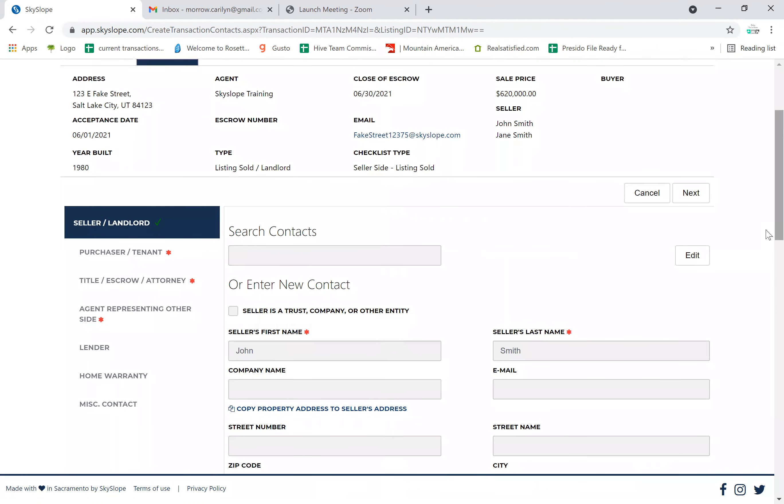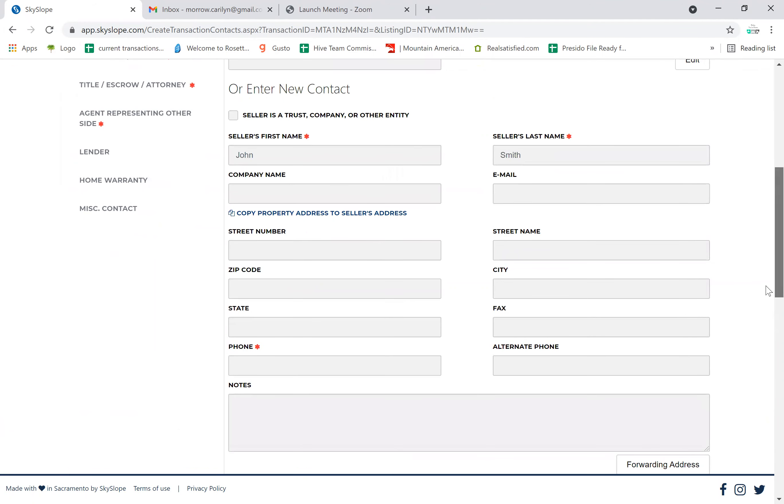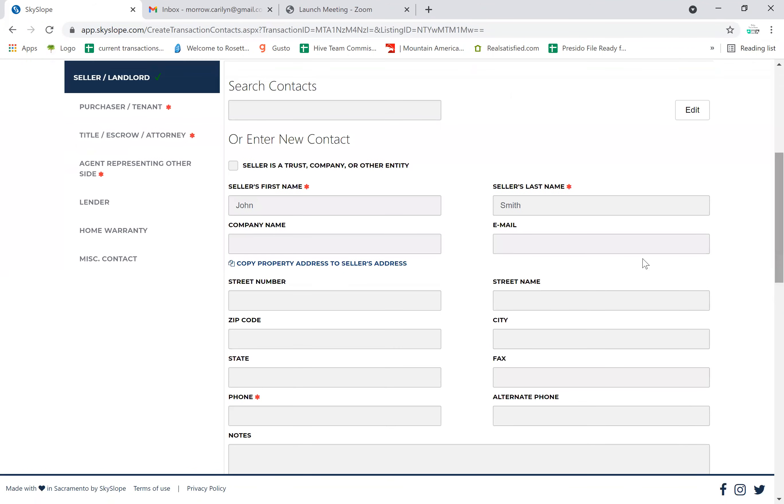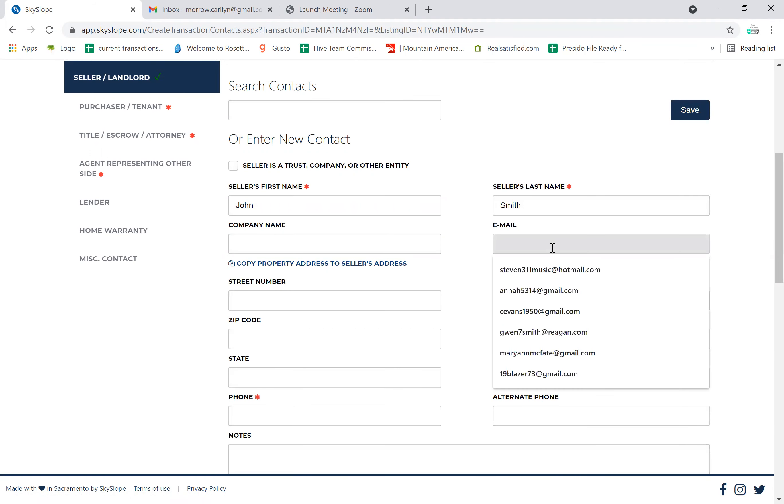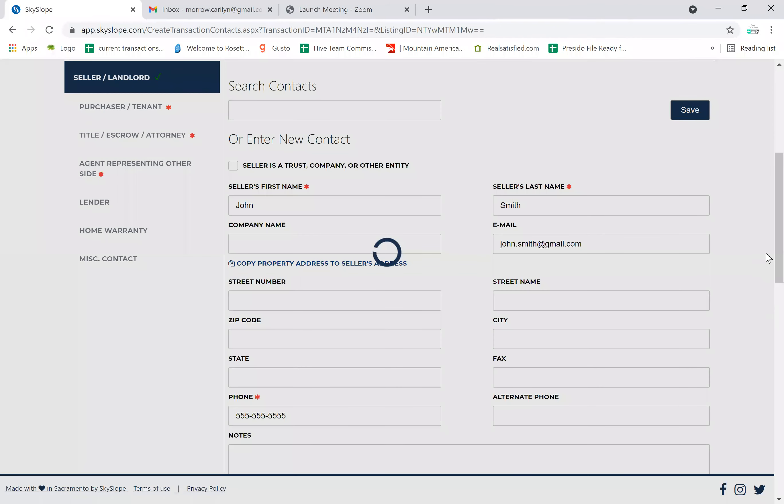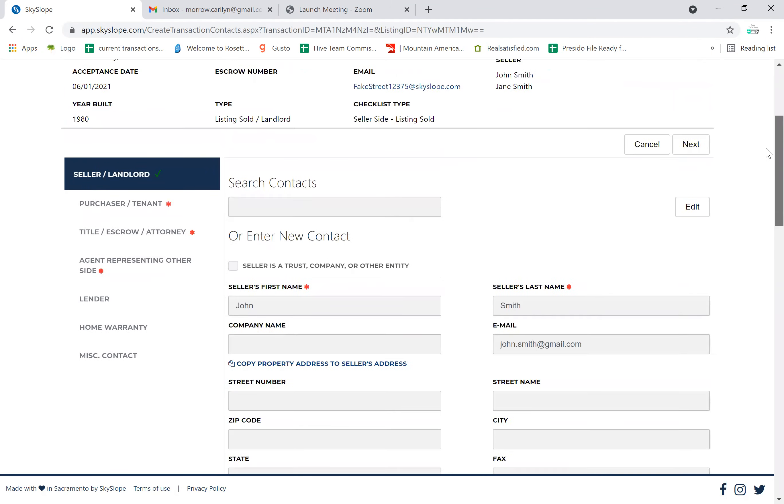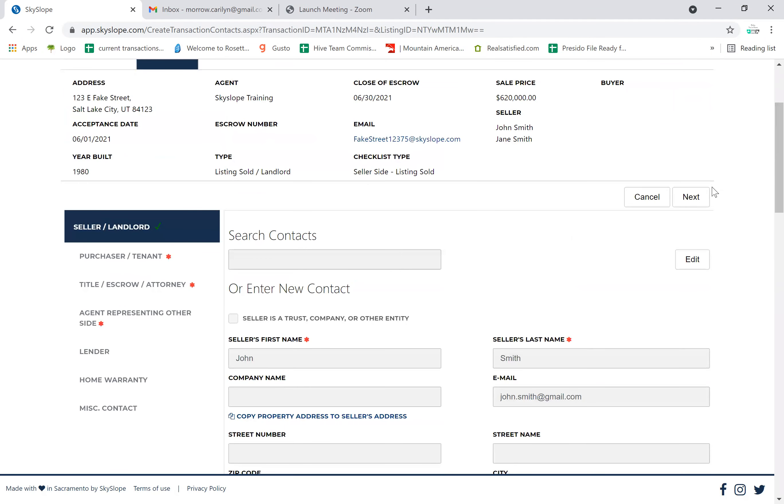Because we've already input the seller's information when we made our listing, we don't have to do that in this screen. However, there was no place to put an email and I always find it nice to have the seller's email to make it easy to send documents. Simply click edit and enter their email - john.smith@gmail.com. When you do that, it does require a phone number, so just make sure you enter that as well, then click save.